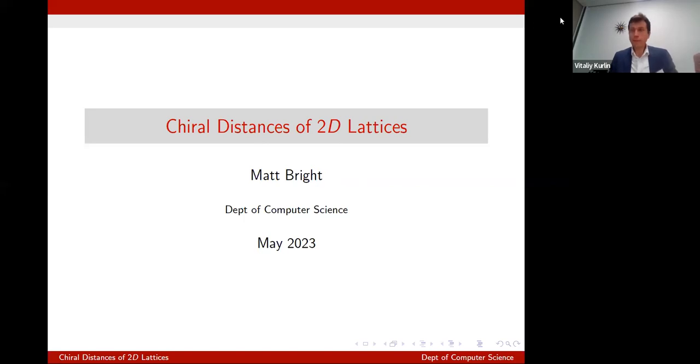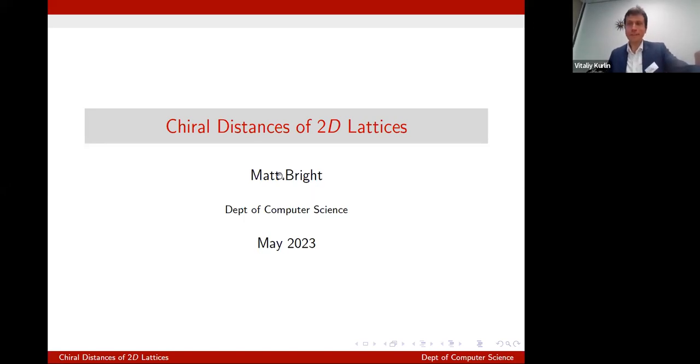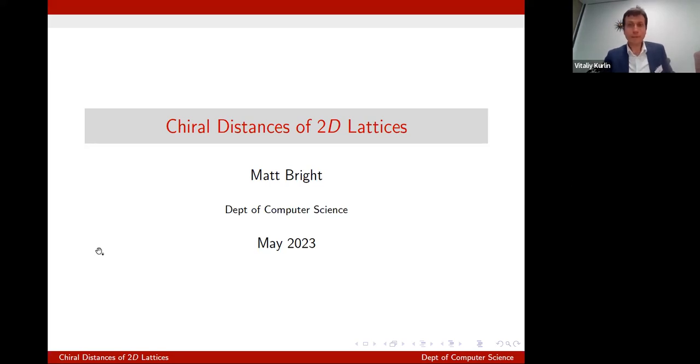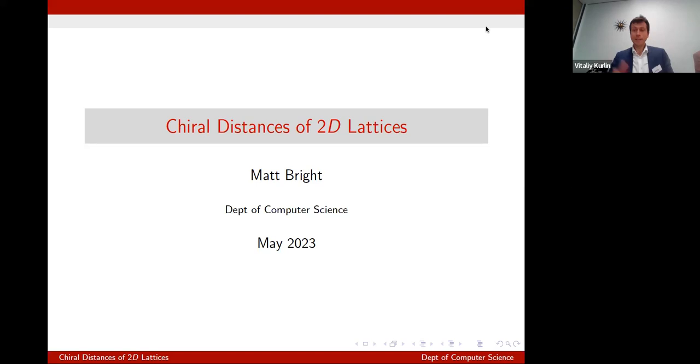Hello everyone, welcome back to MaxMin. Now Matt Bright will talk about chiral distances and two-dimensional lattices.